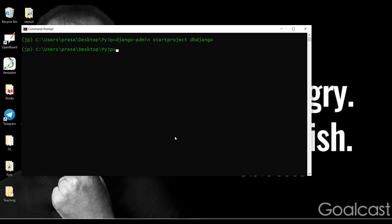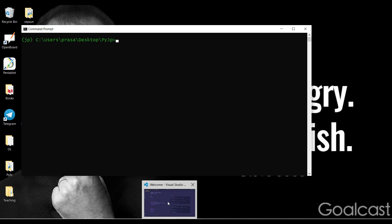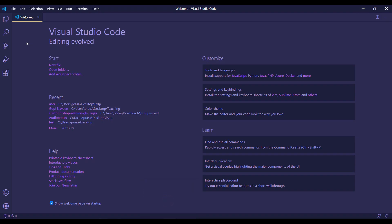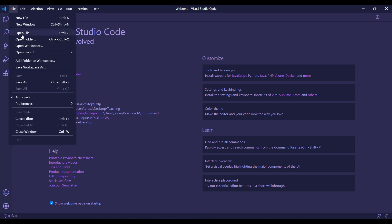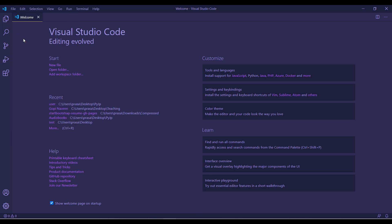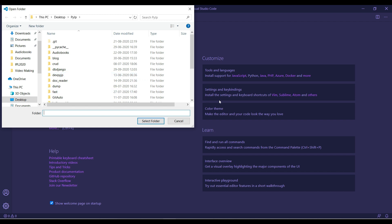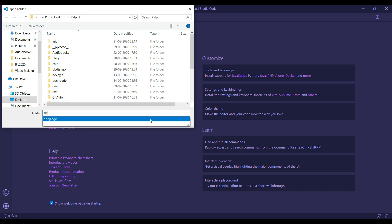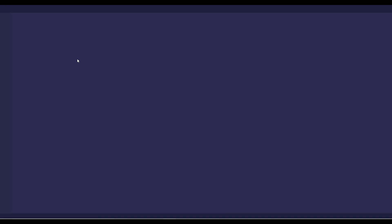Open the project folder in VS Code — open folder, then select the db_django folder.